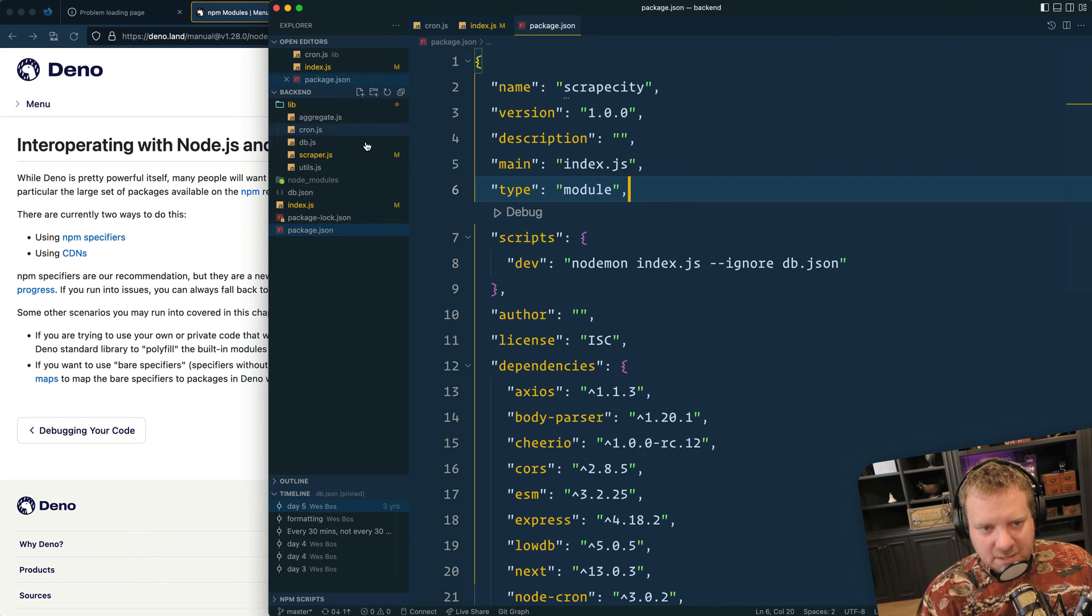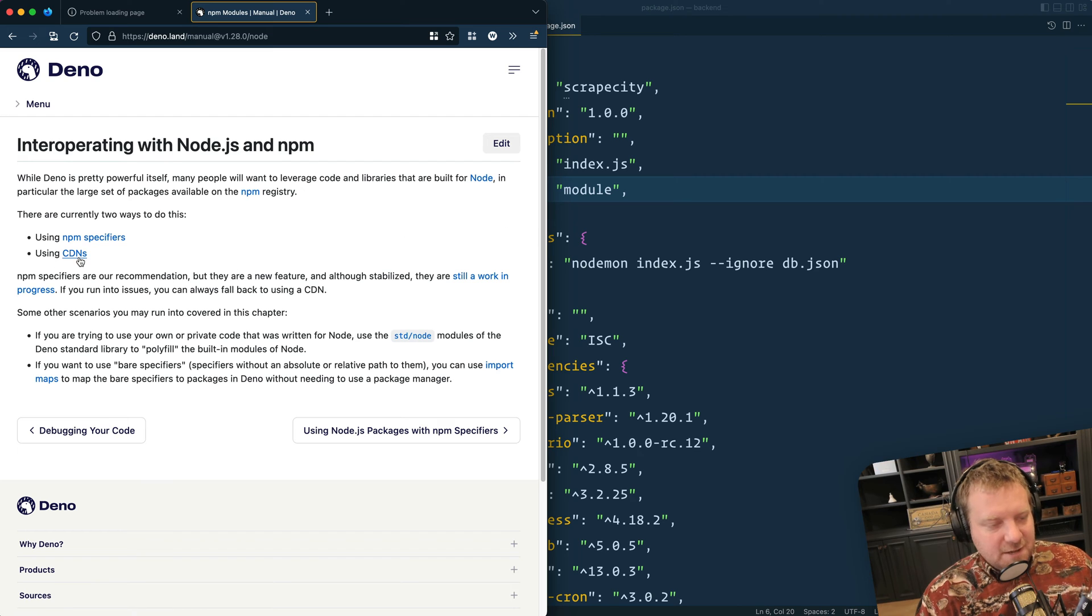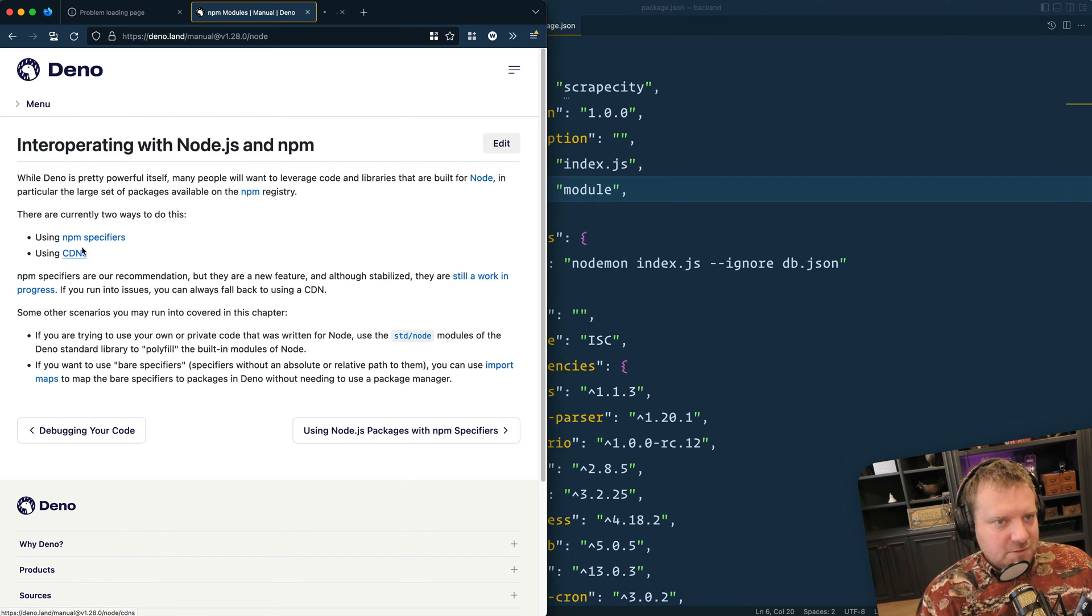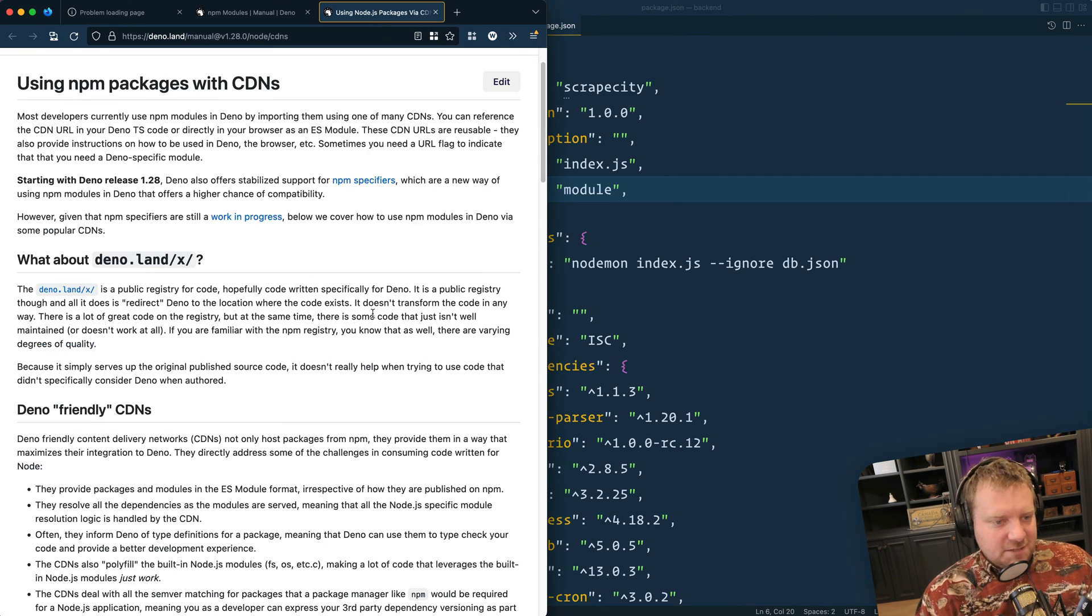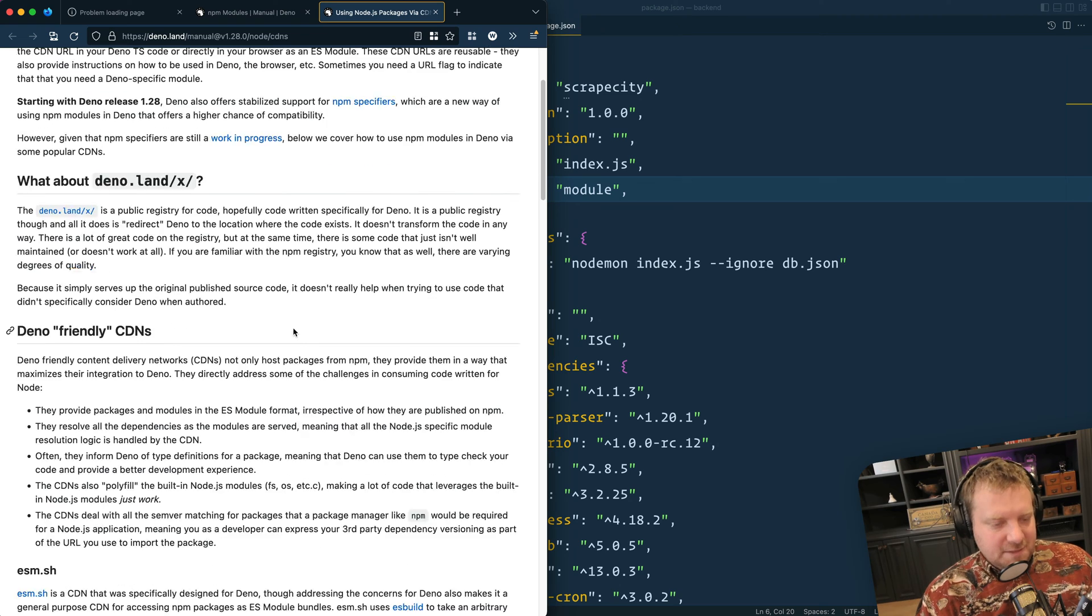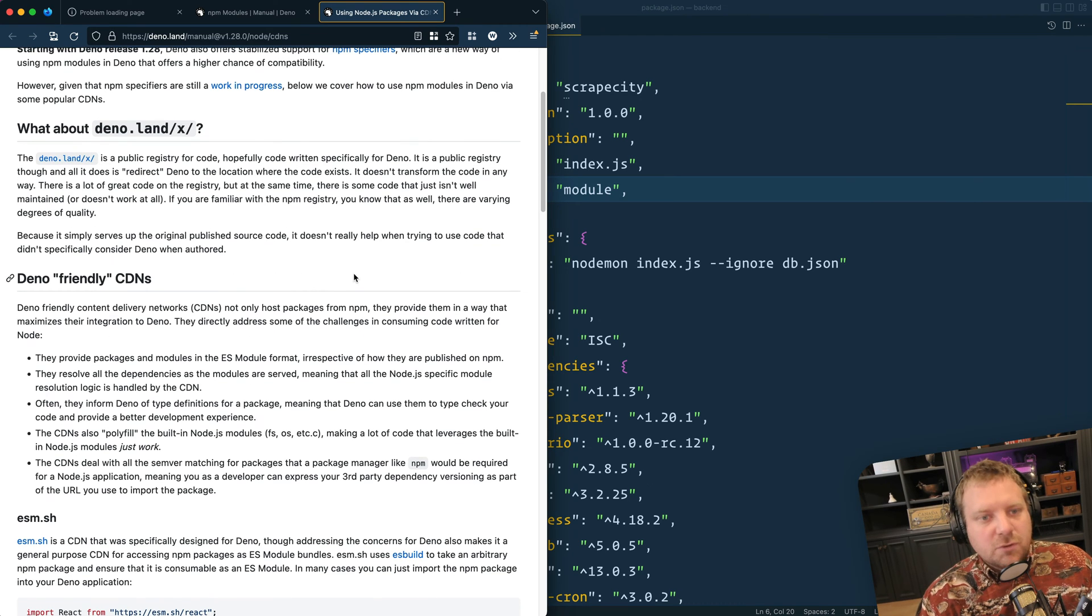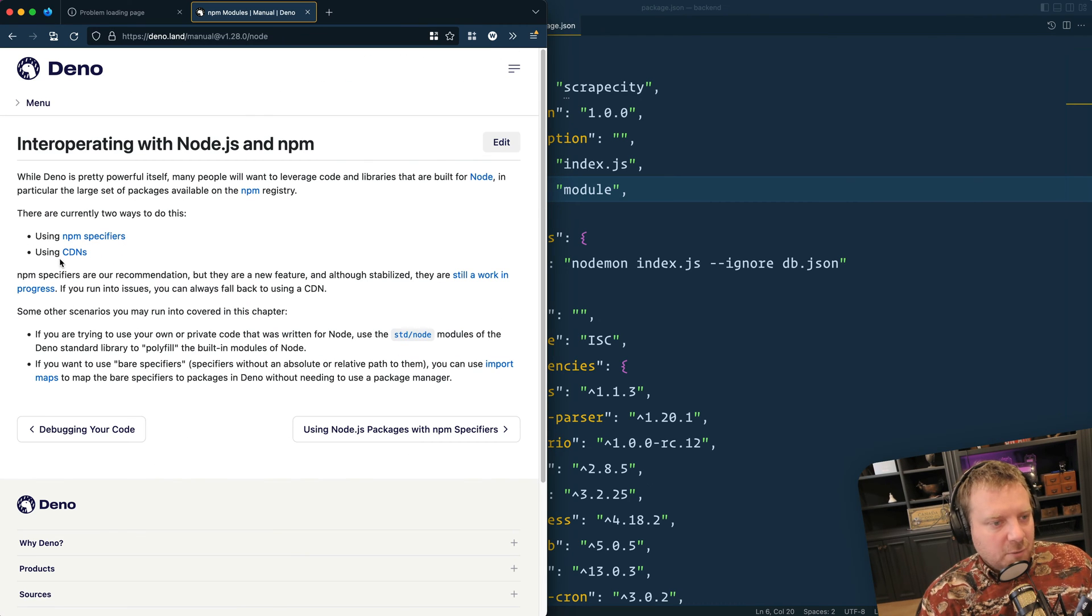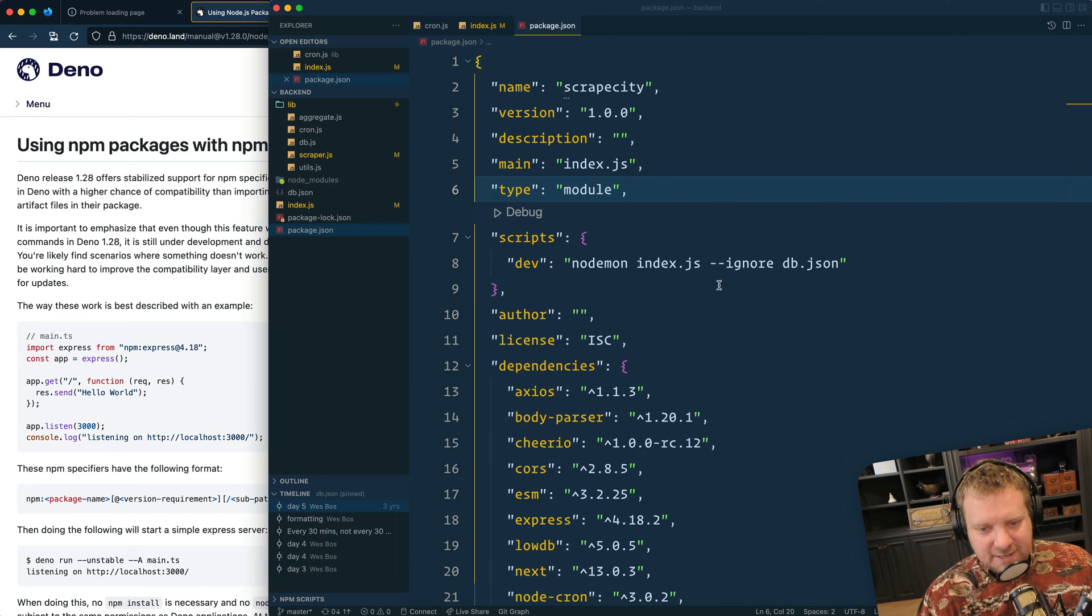I'm just going to go file by file. If you take a look at how to use it, there's two ways to import dependencies in Dino. You either can do it right from the CDN, so you can just grab the HTTPS URL straight away, or you can use NPM specifiers, which is probably what we want. NPM colon.